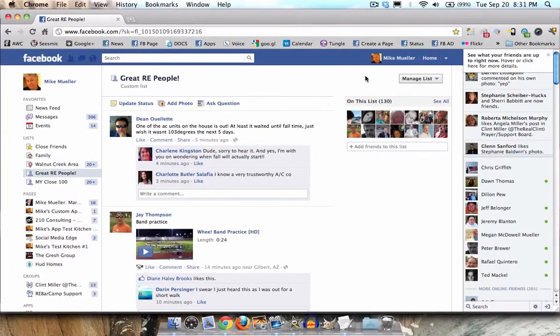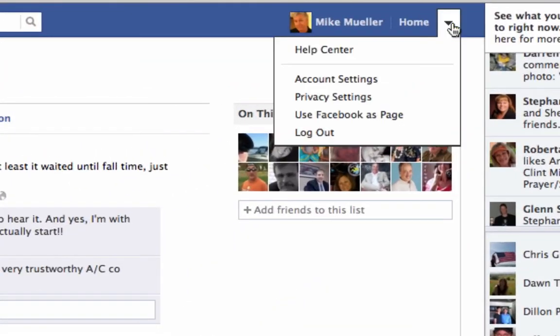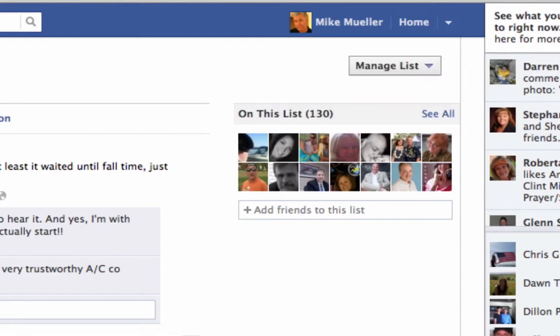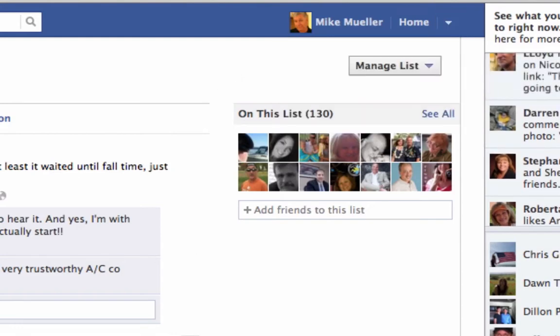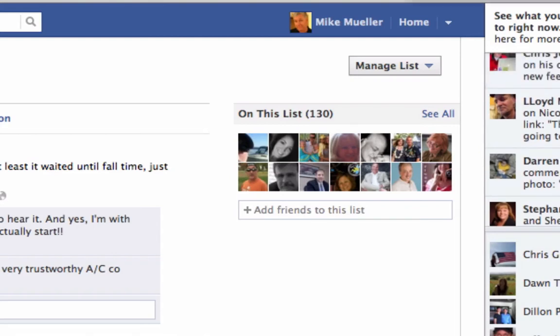Hey, where'd my profile go? Well, all those things are still there, they're just under here. So it's kind of a strange little thing, but that's the new Facebook dashboard that everybody's going to start seeing.